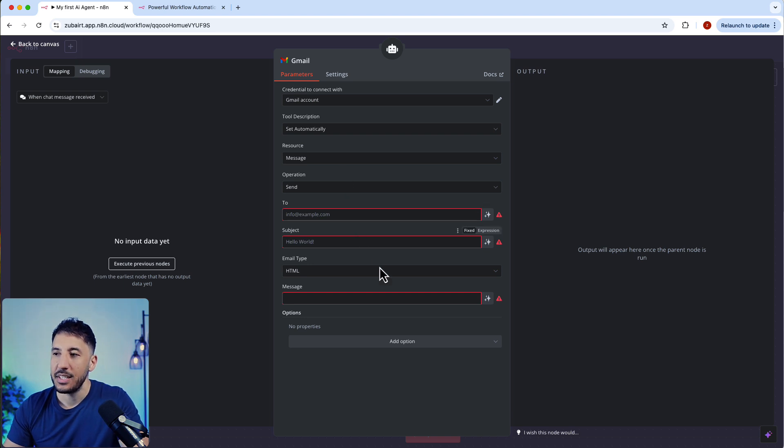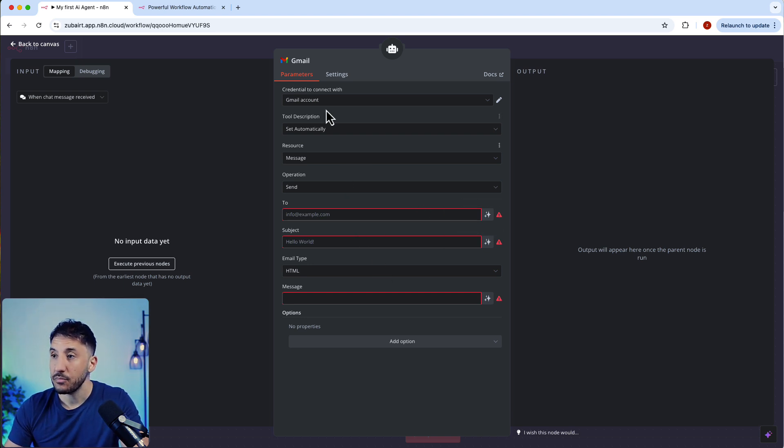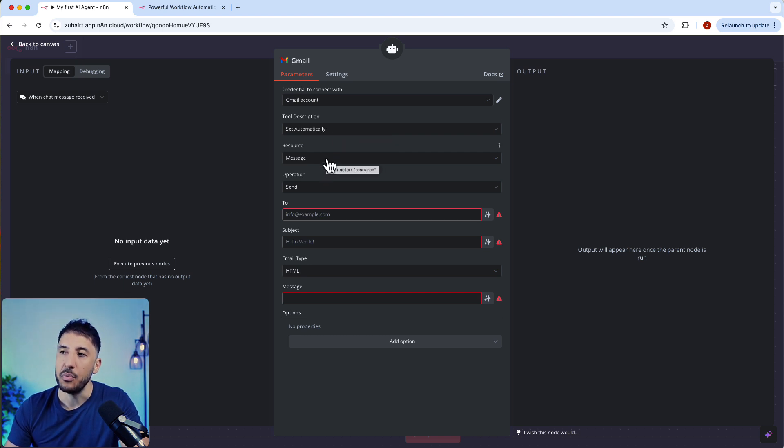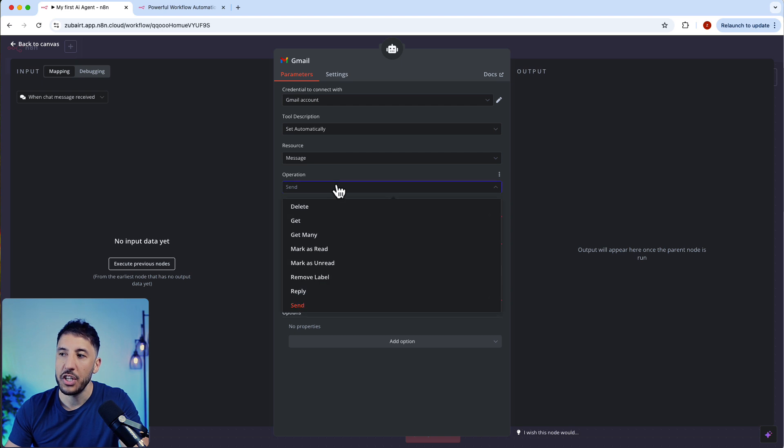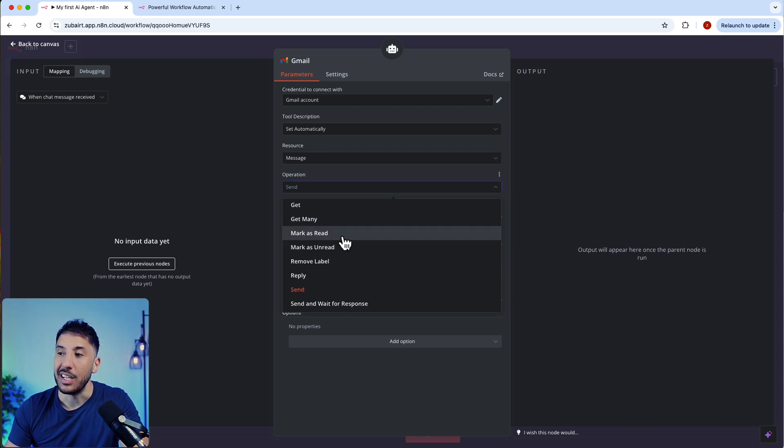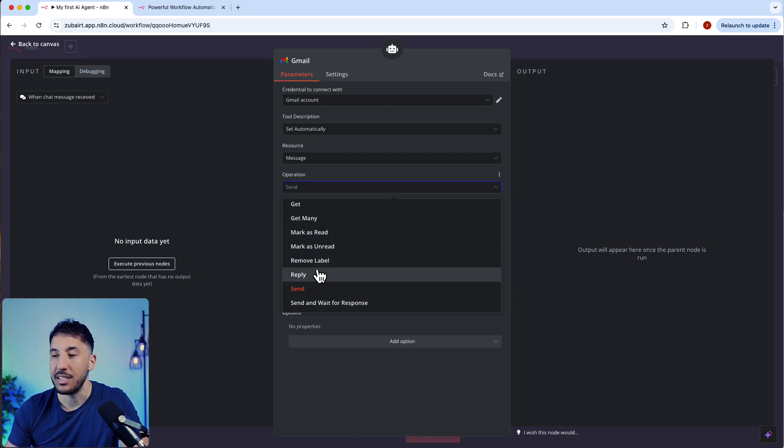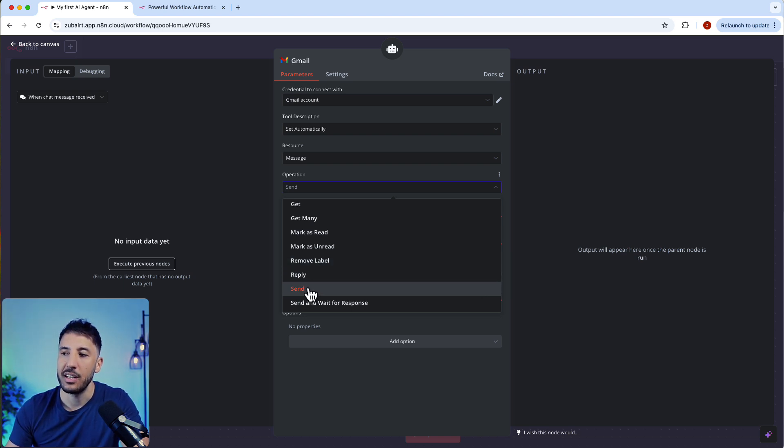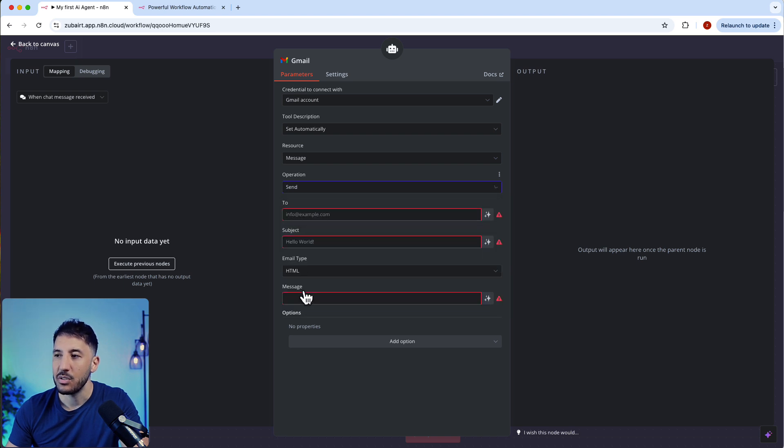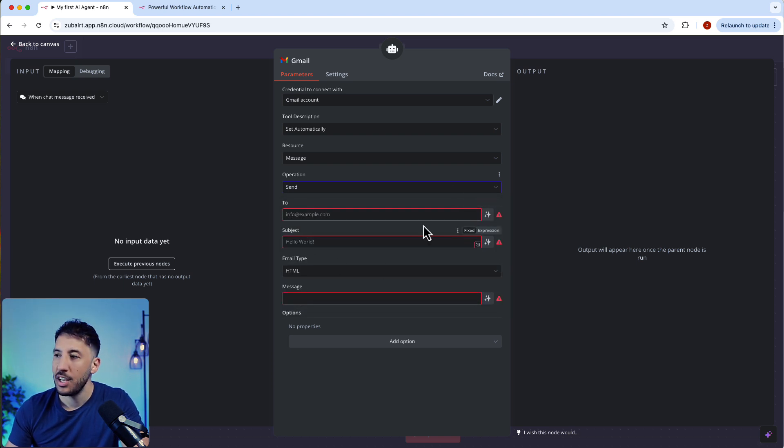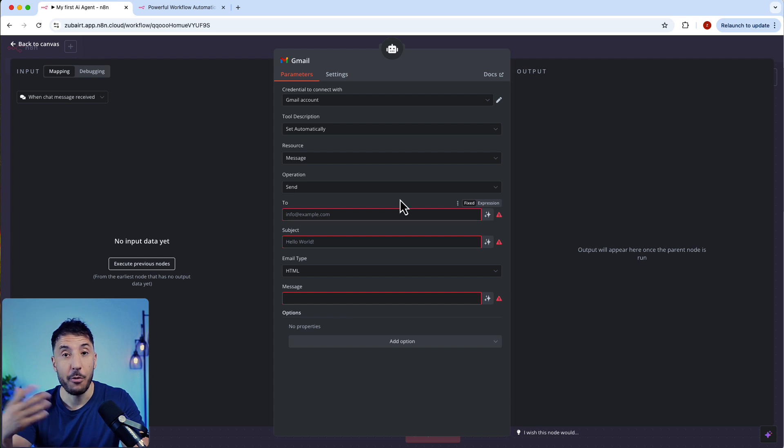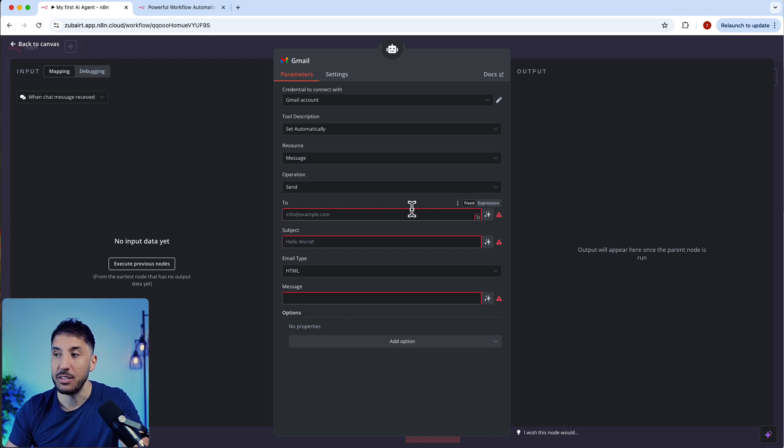The easiest way to do this is to use our AI companion. But before that, just to go over a little bit here, the tool description will set things automatically. You can leave it as is. The resource is going to be message. The operation, depending on what you want to do, you can label, mark emails as read, send a draft, add labels. There's lots of operations, but we're just going to quickly use send here. So I'm going to click on send.